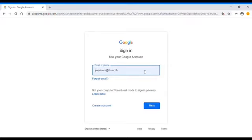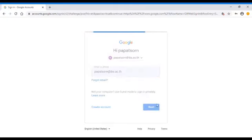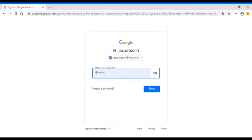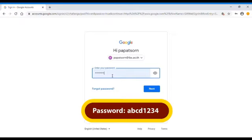It will then ask you to enter an email address. Please use the school-made email, and that will be your child's first name and the first two letters of the surname at ids.ac.th, then kindly click on Next.